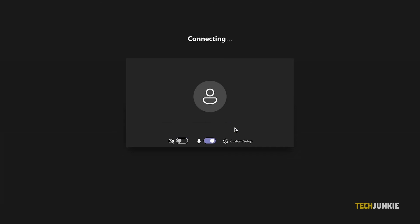Depending on the meeting settings, you'll either get in right away or be put into a waiting lobby until someone in the meeting lets you in.